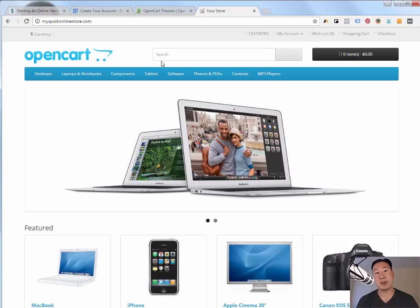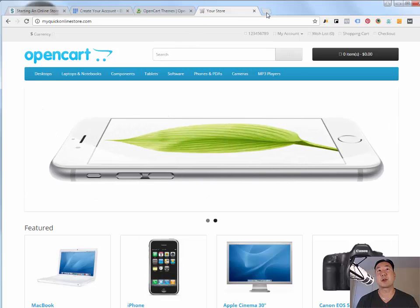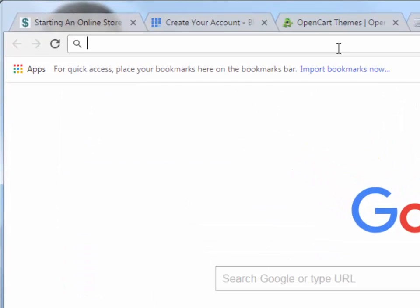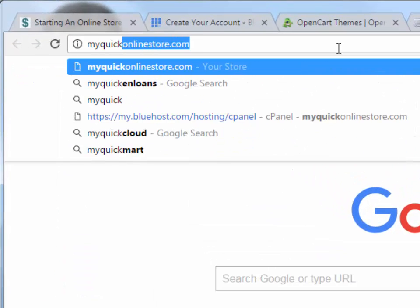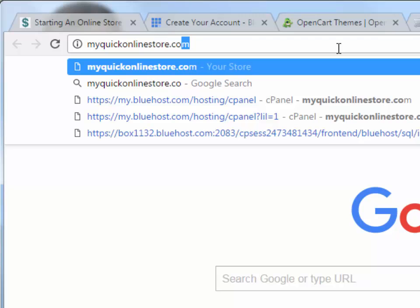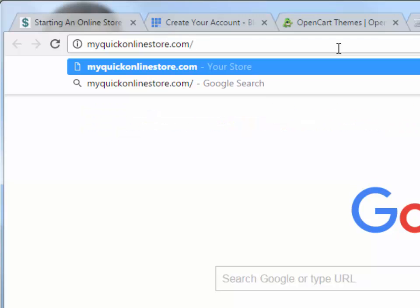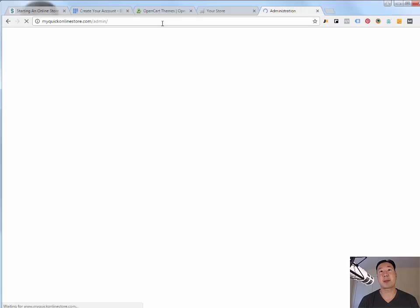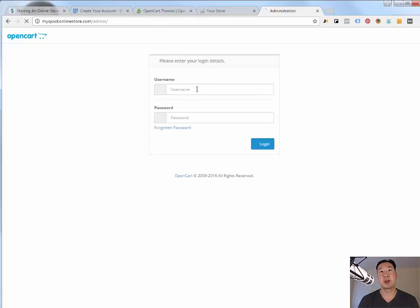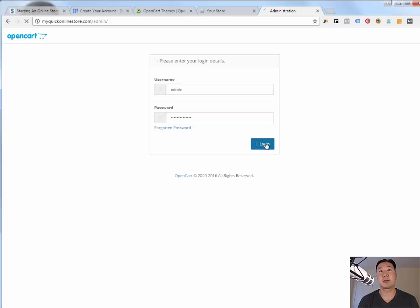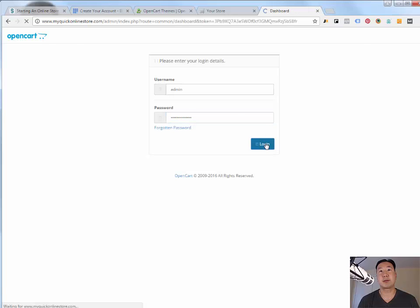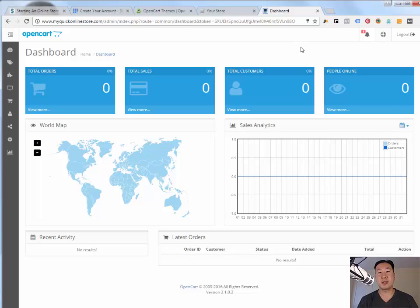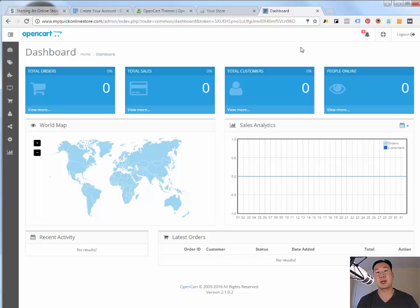So to get into the admin page for your store, you want to go to your domain. Once again, this is myquickonlinestore.com for this example and slash admin. You're going to want to log in with the credentials that you used when you created your OpenCart account. So this is what the backend of OpenCart looks like. And we're going to do a couple of things to customize OpenCart so that it looks like your own branded webpage.